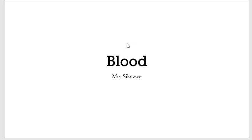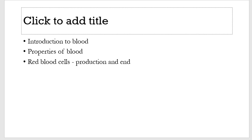So typically today, what we're going to do is just introduce the physiology and properties, and talk about red blood cells from production to end.